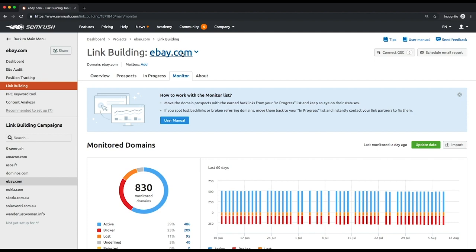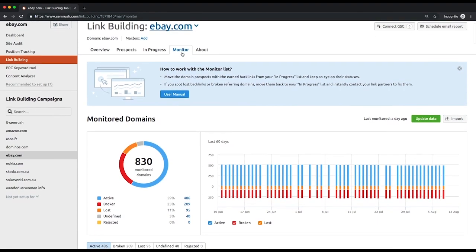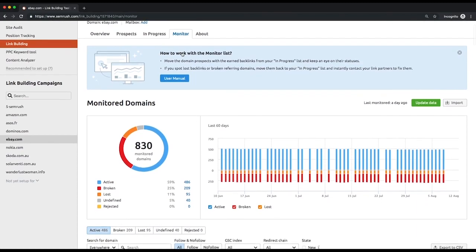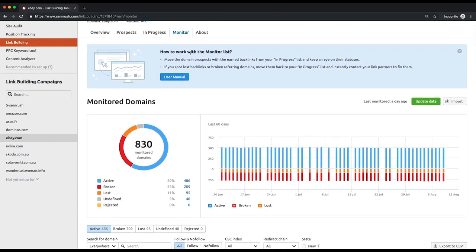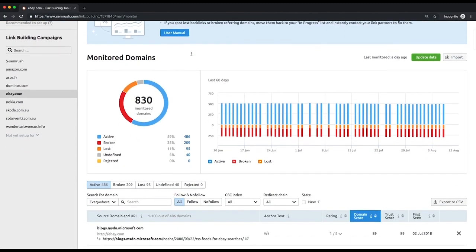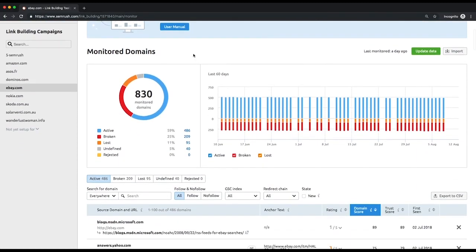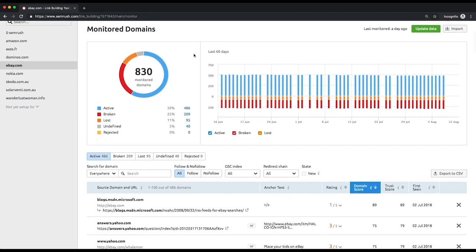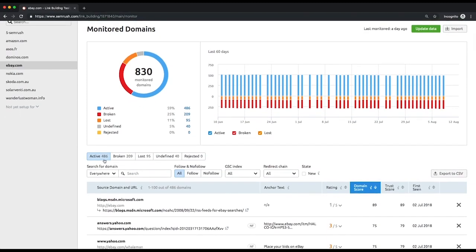The trend on the right will help you track how the backlinks statuses have changed over the last 60 days. With the table below you'll be able to keep a close eye on the backlinks from each category.